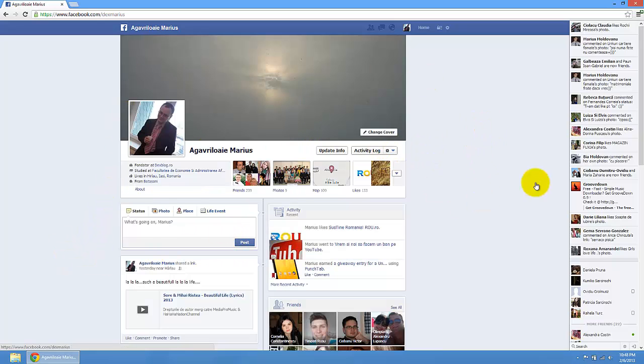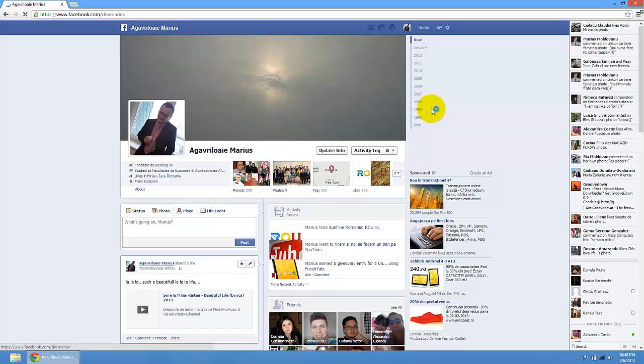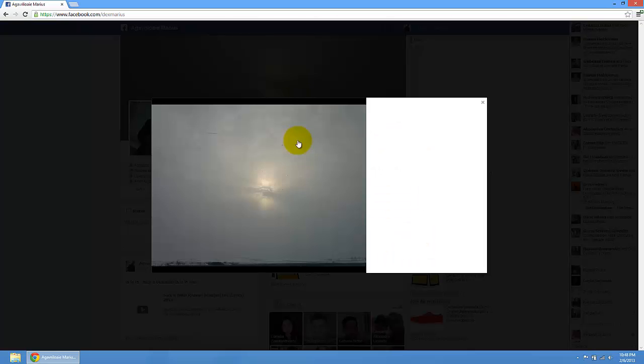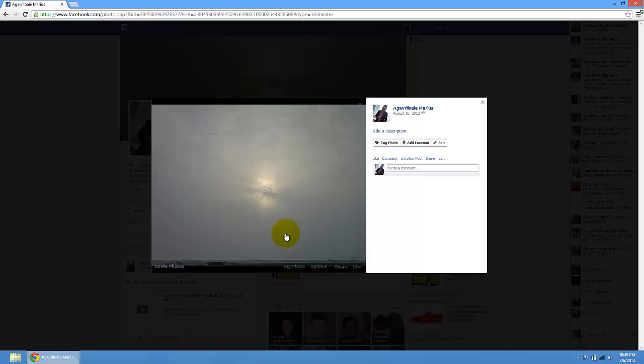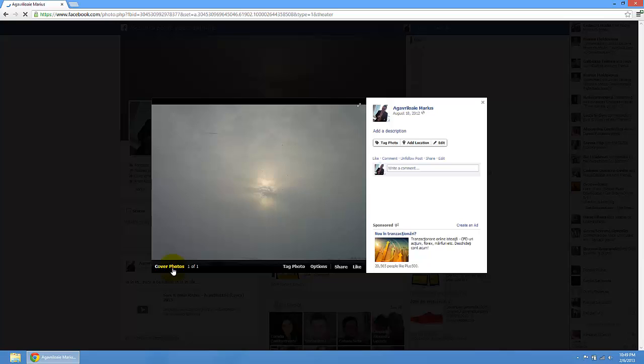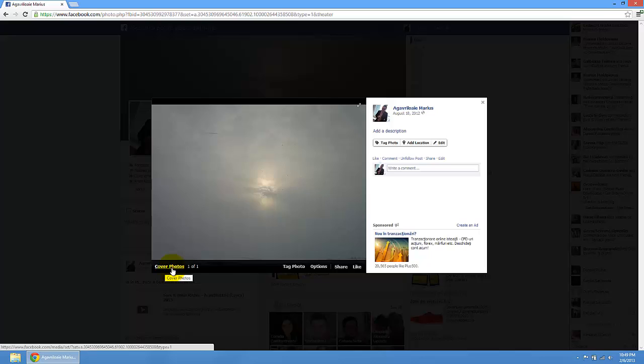Just press on the cover image and you will see the cover. Here you have two options. You can press cover photos so you can see all the photos from your cover photos.